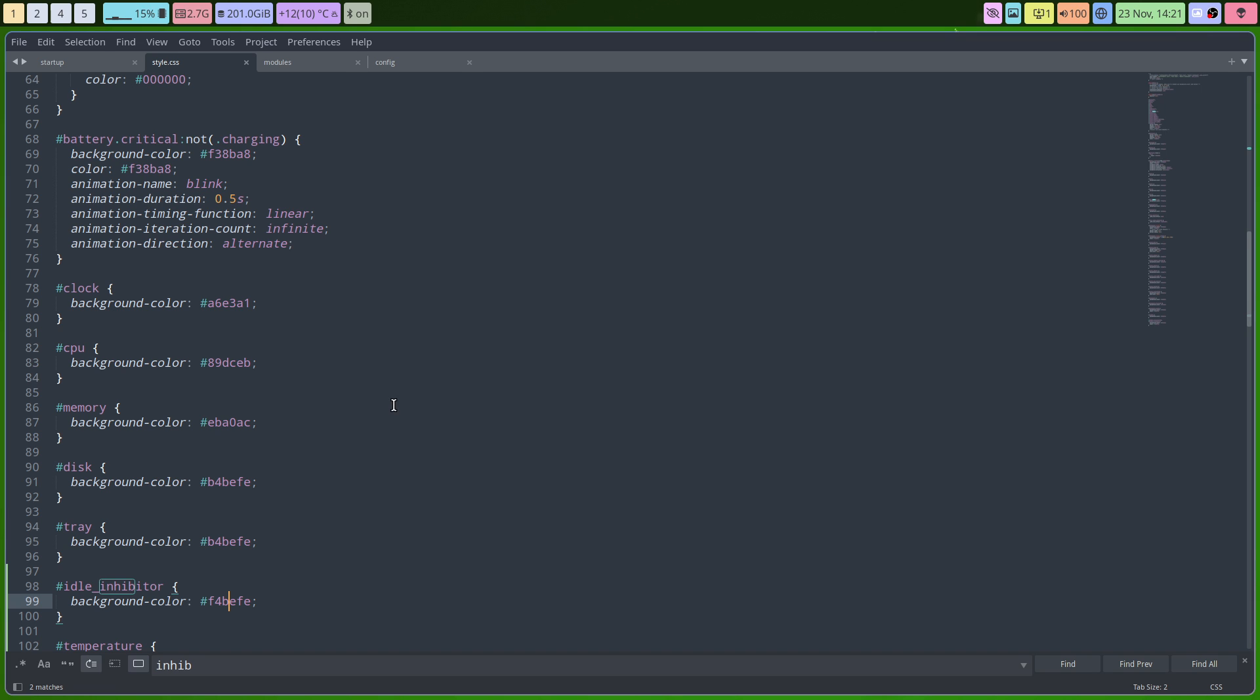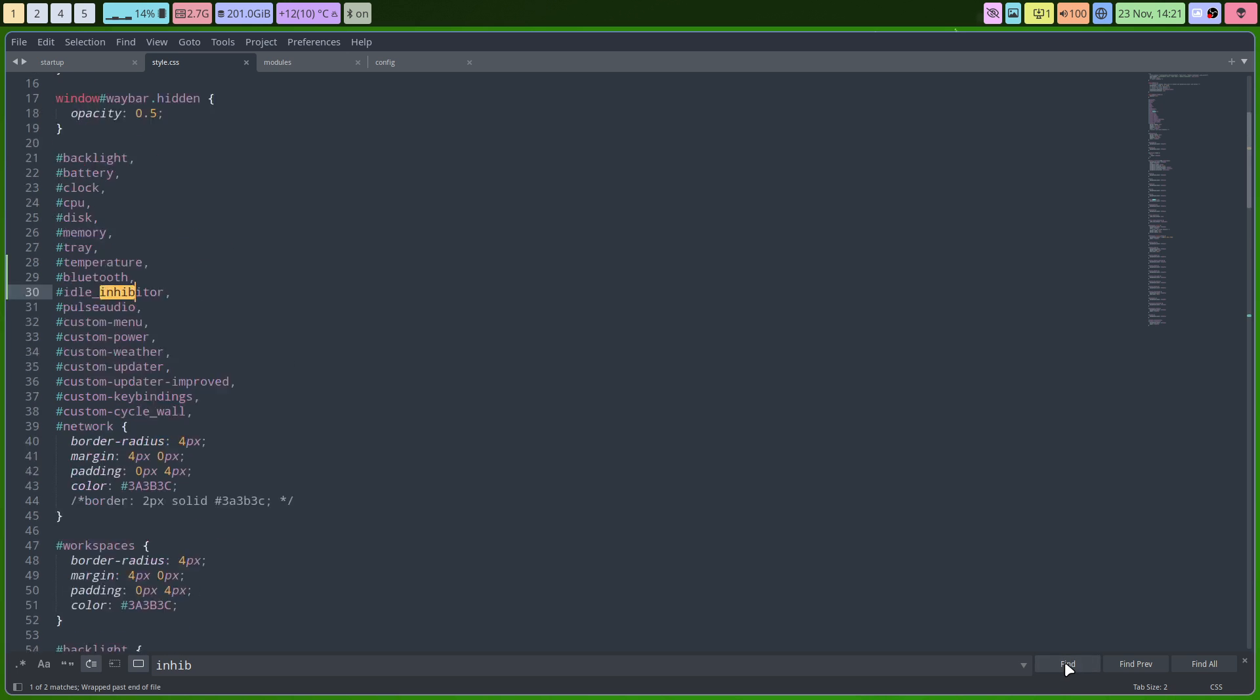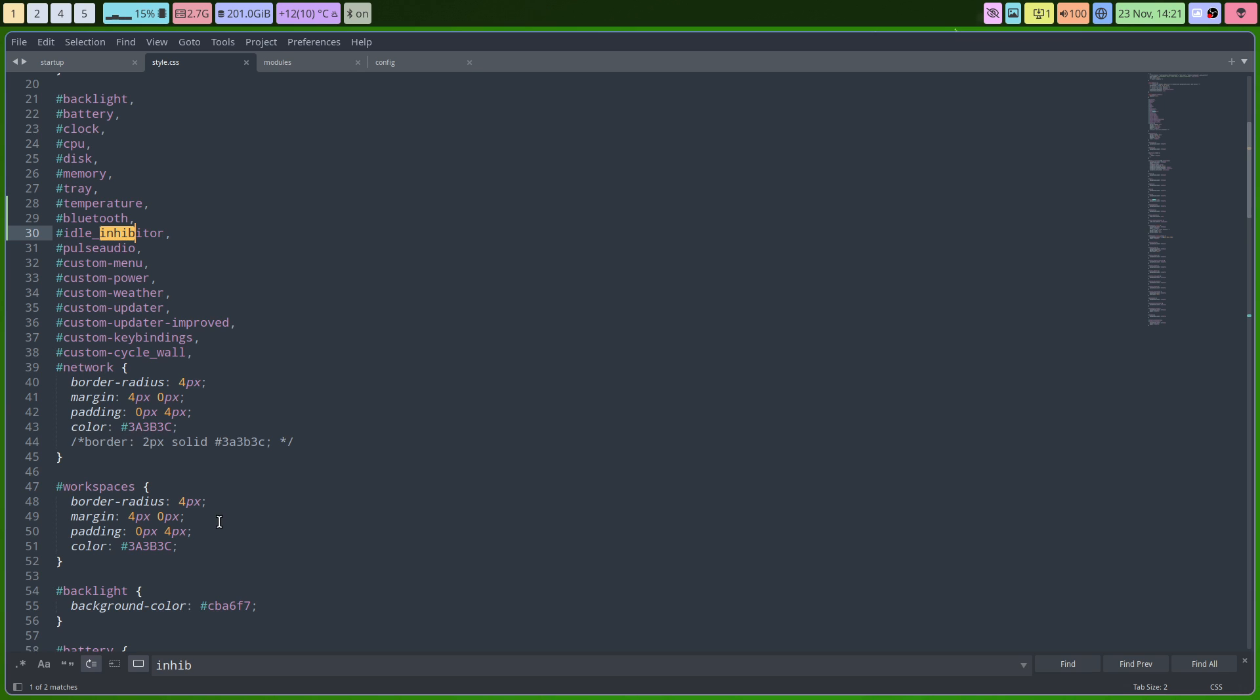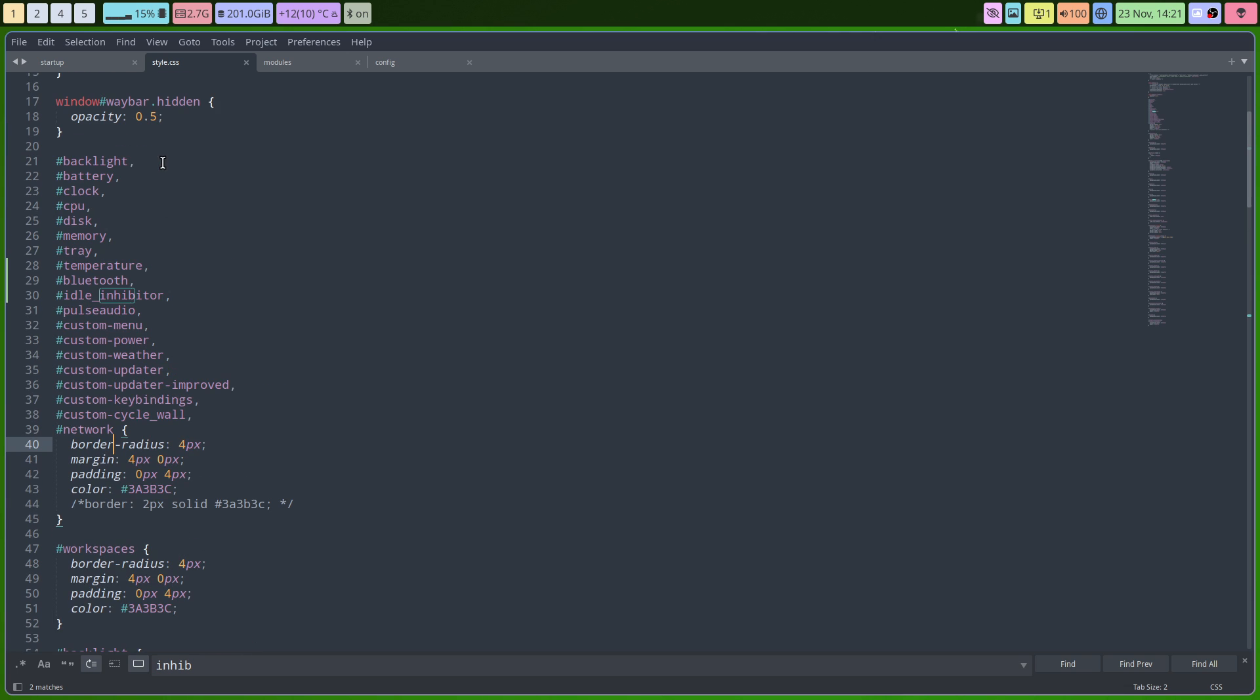And last but not least, change also this here, because if we change that it's not gonna be a border, it's not gonna be around it, but it's set here: border radius four pixels, margin, and so on. So it's in here that we set all these elements. Just add whatever you've been adding. So temperature is new, Bluetooth is new, idle inhibitor is new.